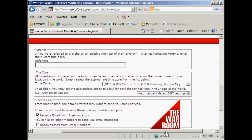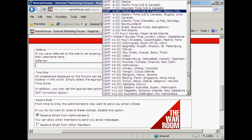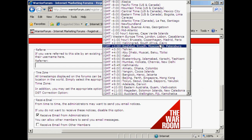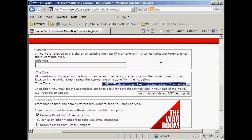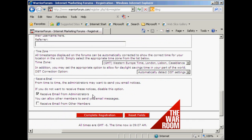Then fill in any additional information like if you were referred by somebody, and your time zone. I'm in the UK so I'll put my GMT time zone in there, and automatically select for daylight savings time. Then your mailing options — mail from the administrators is one that you want to receive so you should keep that one checked. You can also opt to receive email from other members. Then click here to complete the registration.